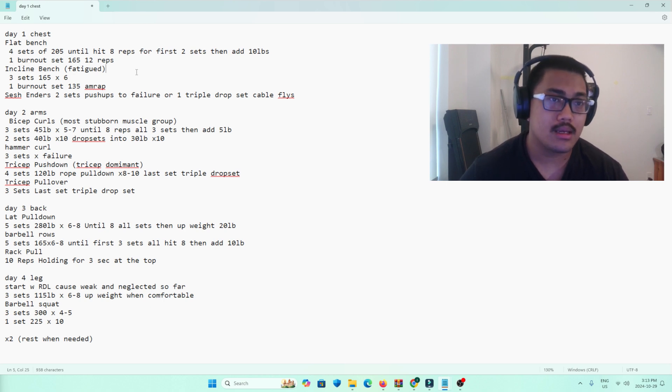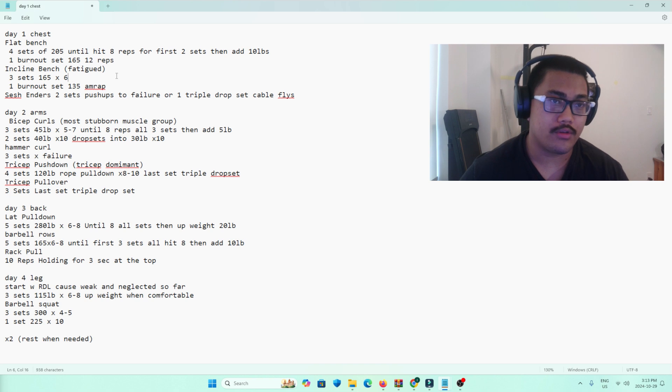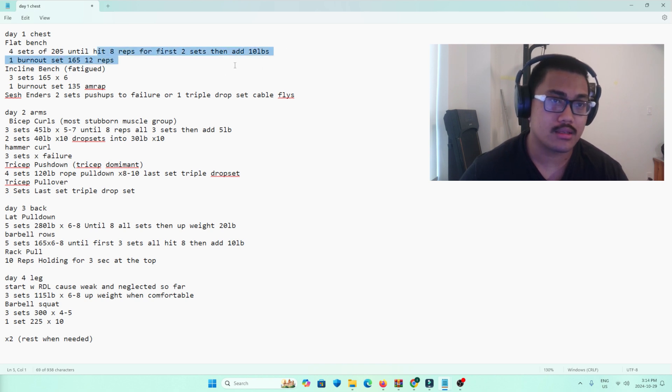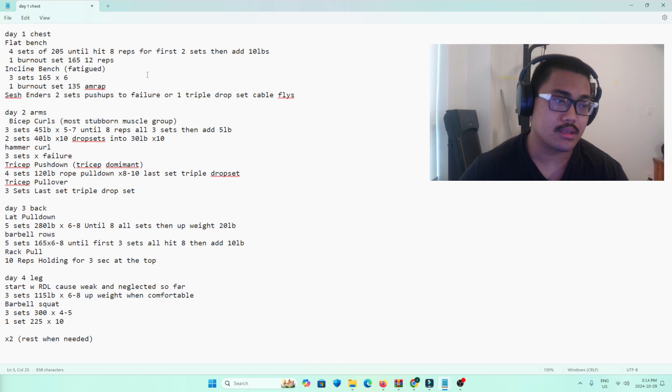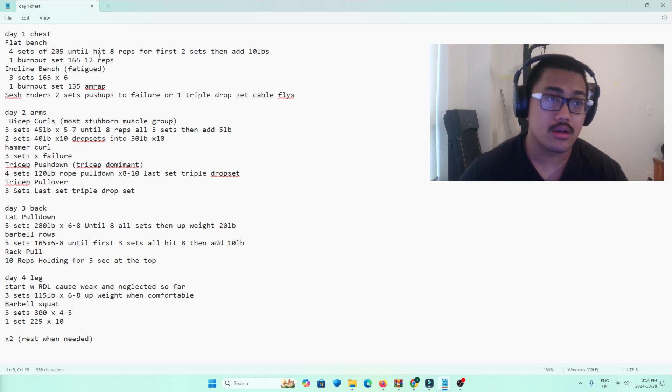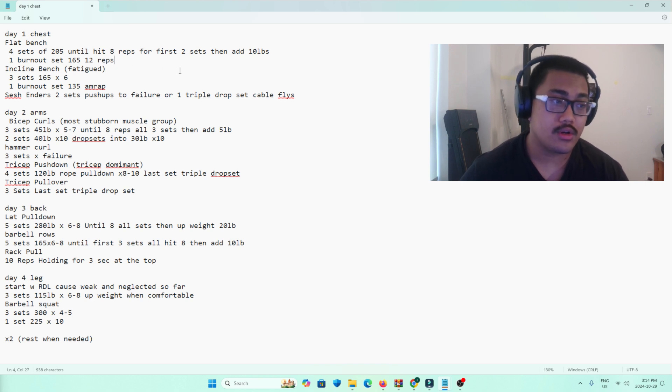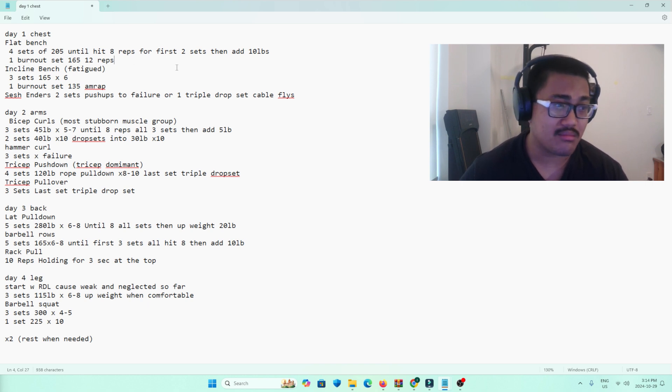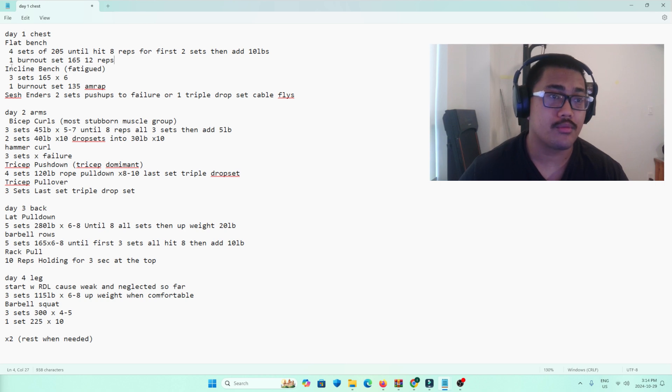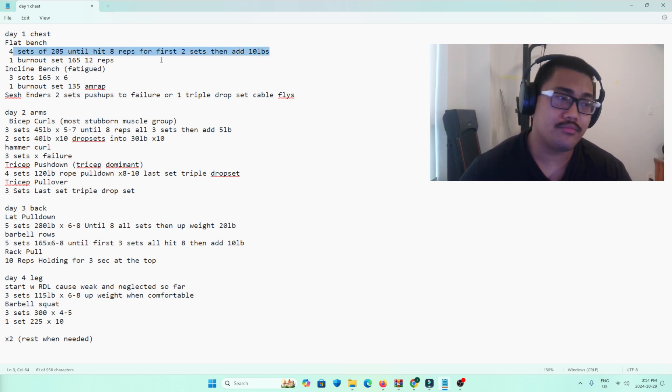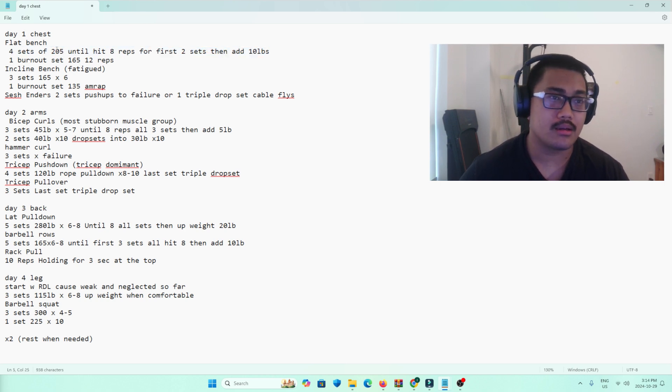I'm not that close on 225 yet. By the time I hit eight reps for two sets, I could probably hit nine reps on the first set, which means I'd probably be able to do 225, which is probably going to be in about a month, maybe. Four sets of that, very basic. 205 is pretty light.